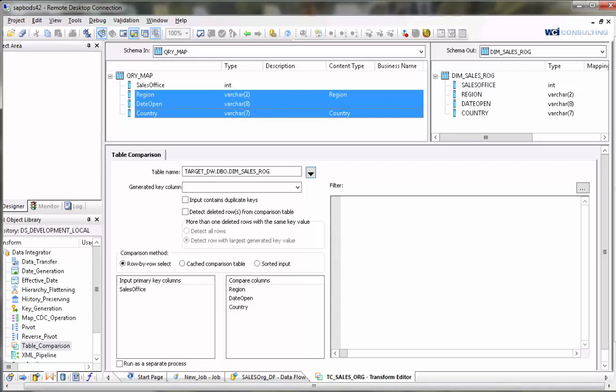If there's a sales office that does not exist in the target then it will flag it for deletion assuming that you have the detect deleted rows value checked. If there is a sales office that exists but one of these values is different between the source and the target then it will flag that for update.